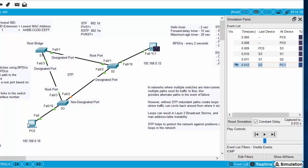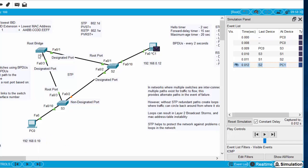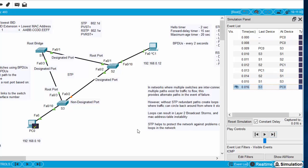All the switches have seen PC0's MAC address and associated it with the port they learned it on — that's the source MAC address in the header. The ping frame is then returned to the device. Now let's see what happens if we don't have Spanning Tree Protocol, which could create problems on the network.